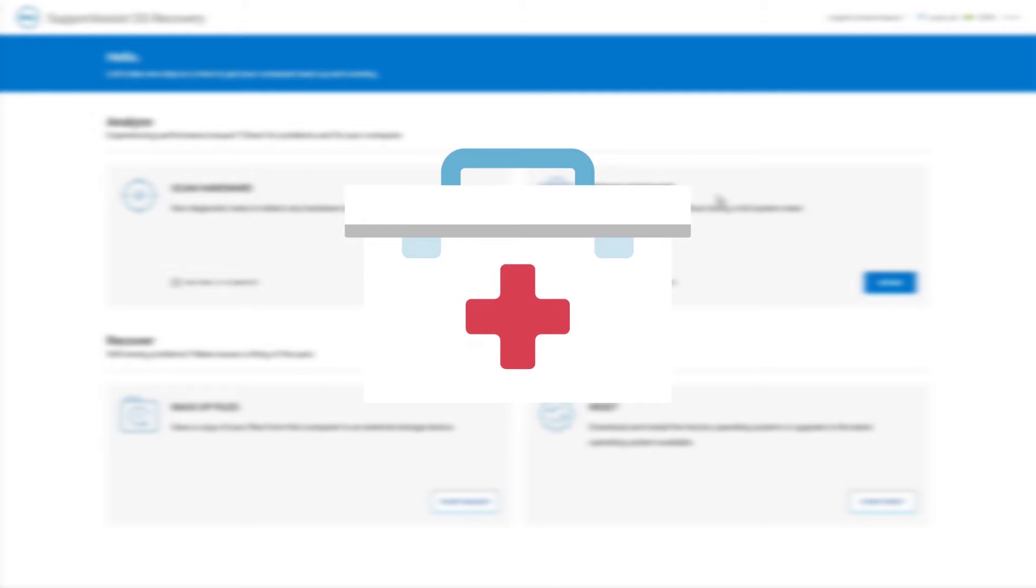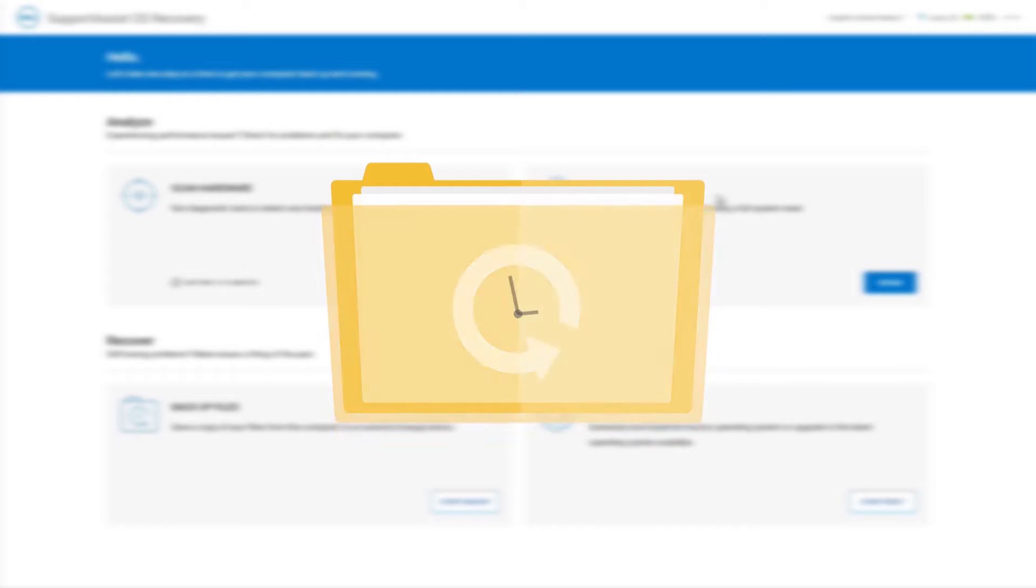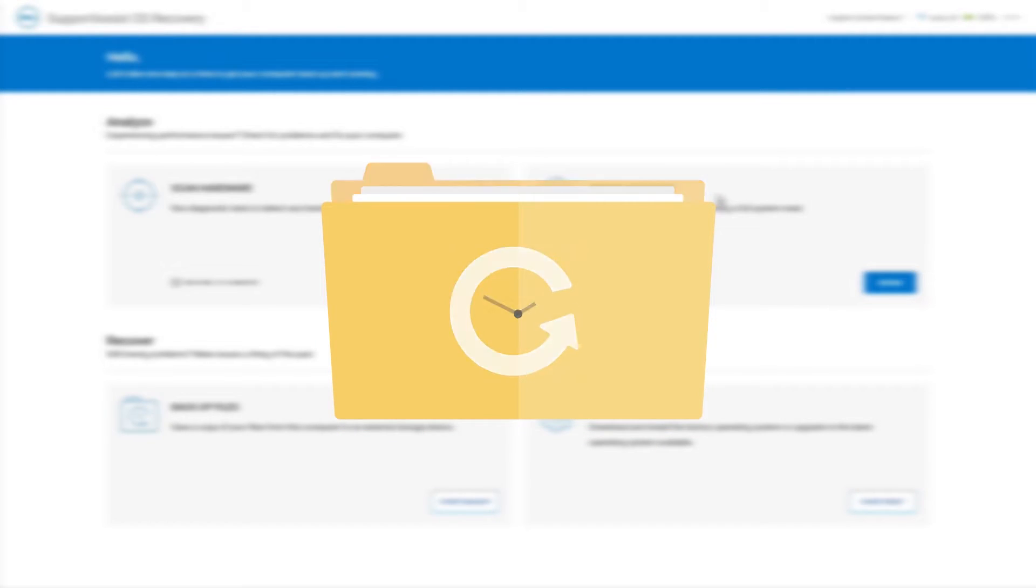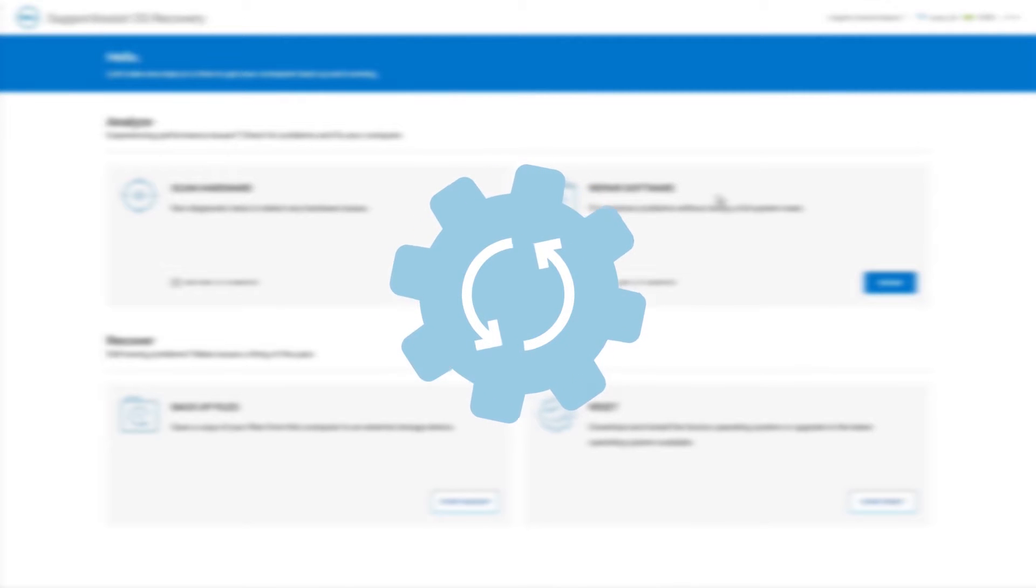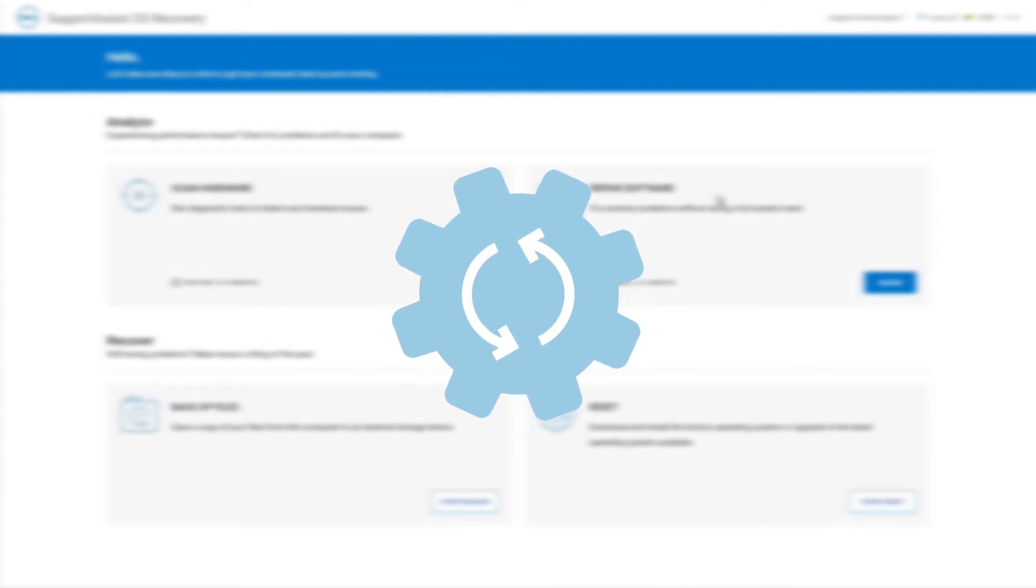Backup Files saves a copy of your personal files on an external storage device. Reset Your Computer resets the operating system to the factory state or upgrades to the latest operating system.